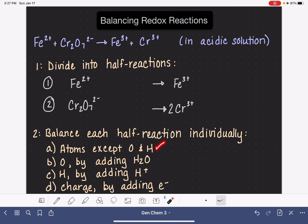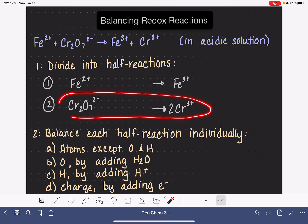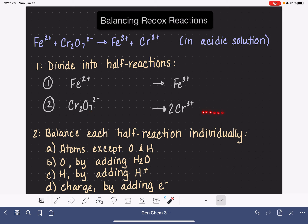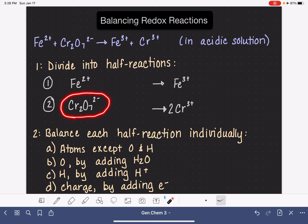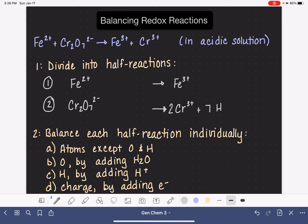Once we get all non-oxygen, non-hydrogen atoms balanced, the next atom to balance is oxygen — but not in the normal way. We've got seven oxygen atoms on the left but zero on the right, so we can't balance oxygen by just changing a stoichiometric coefficient. The only way to balance oxygen atoms in a redox reaction is by adding water molecules. In half reaction number two, we need seven oxygen atoms on the right, so we add seven water molecules to the right. Even if you could balance oxygen by changing coefficients, that is not what you do when balancing redox reactions.